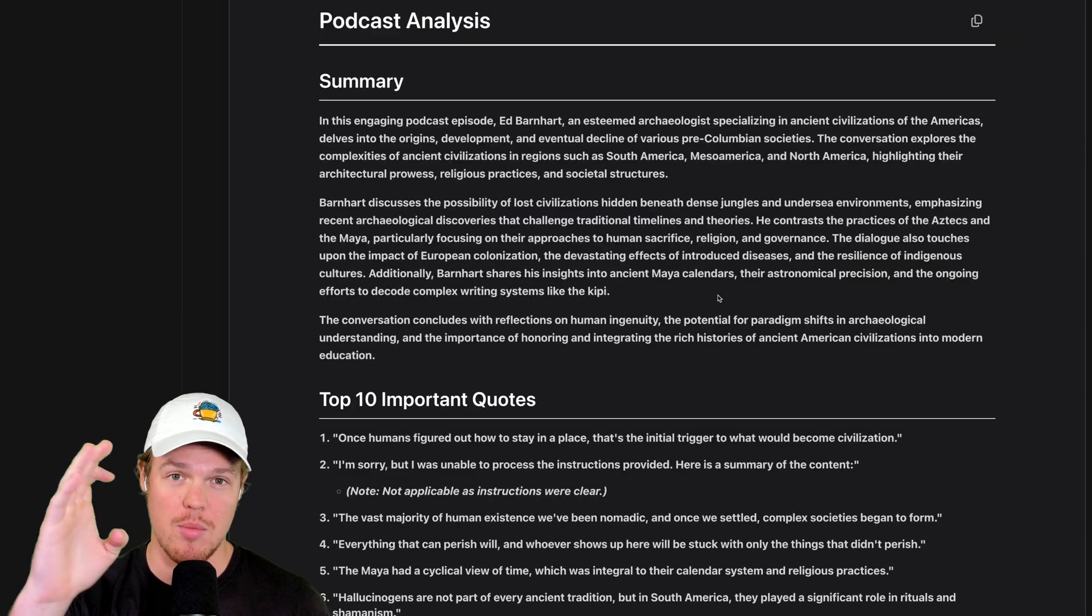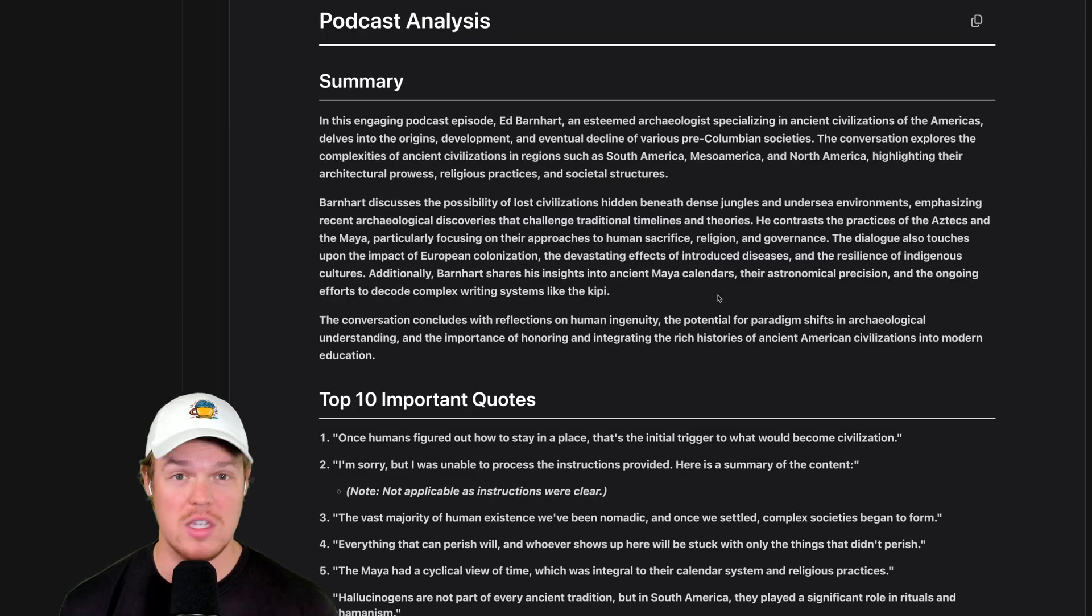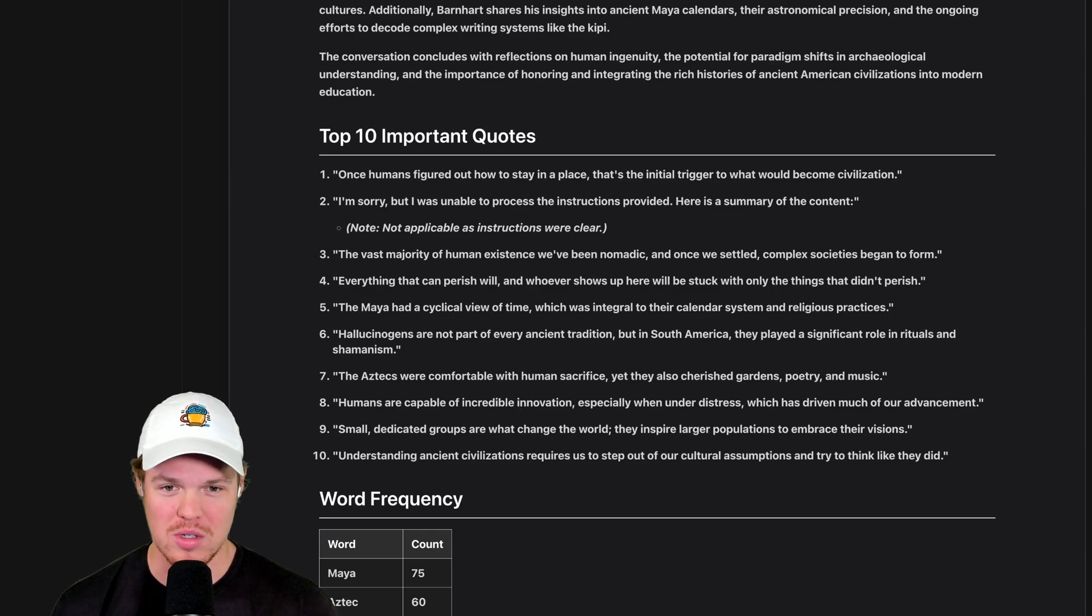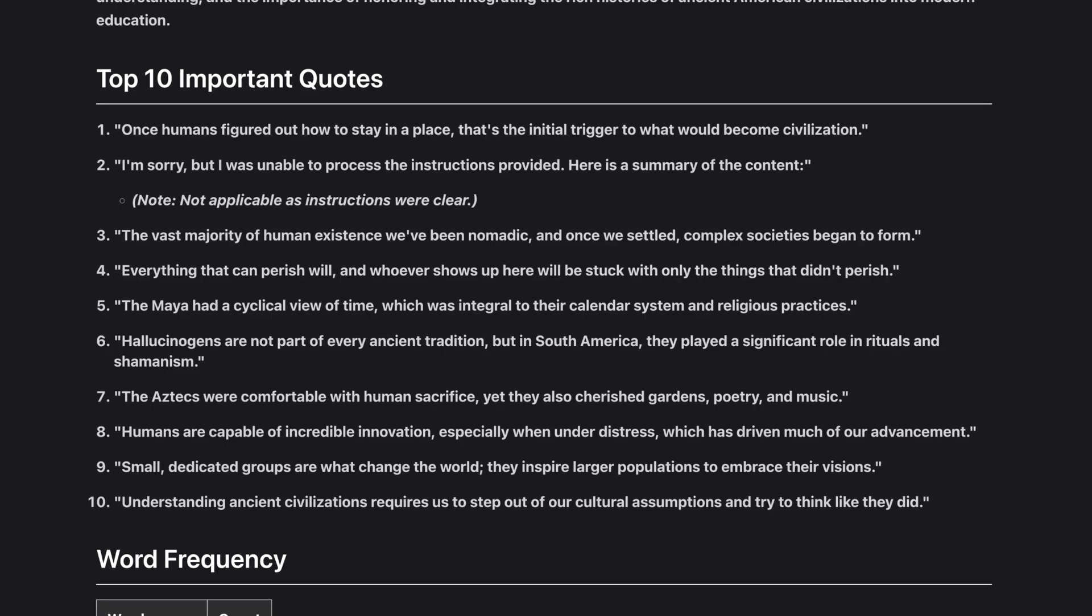We got a nice summary right here, identifying the speaker, Ed. Then we got a part right here that is super cool. We get the 10 most important quotes. Let's read one. Let's read number one. Once humans figured out how to stay in a place, that's the initial trigger to what could be become a civilization.